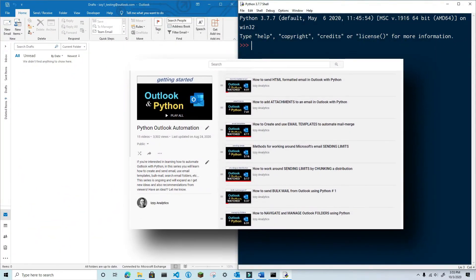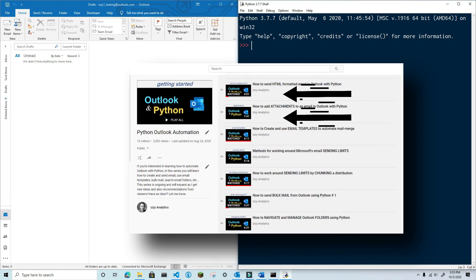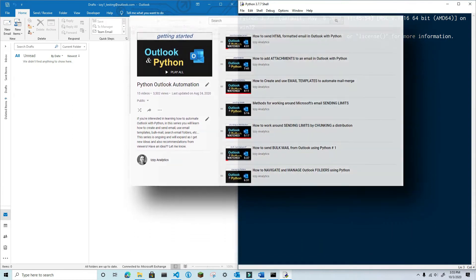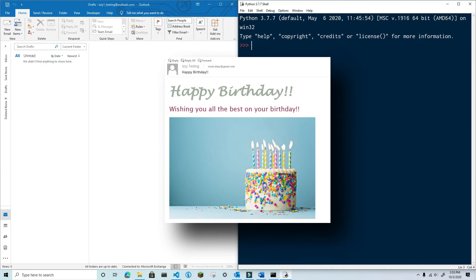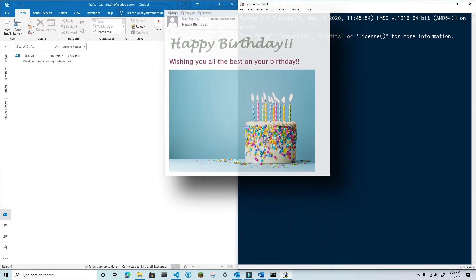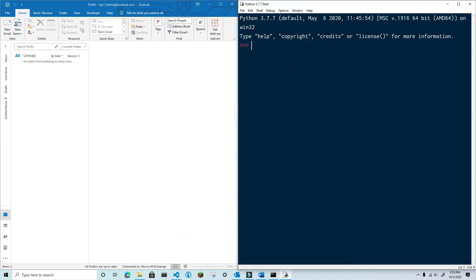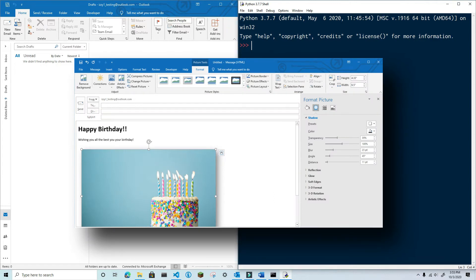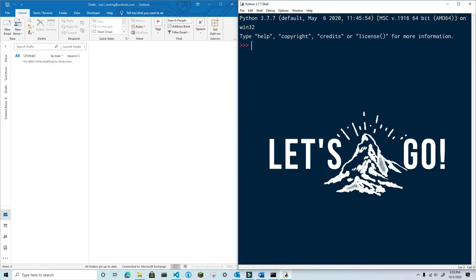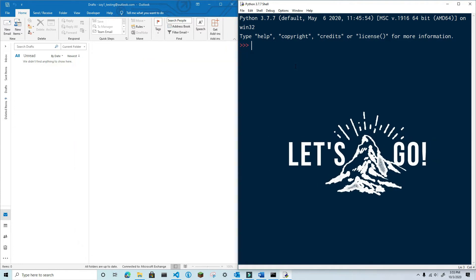In previous videos, I've shown a few different ways to add images to an Outlook email. And believe it or not, this will be yet another way to add an image to an email. But this method gives you access to some of the image formatting options that you'll need to add a shadow, or for that matter, a glow or another effect on an image. I'm going to be using IDLE for this exercise, but go ahead and use whatever code editor you wish.